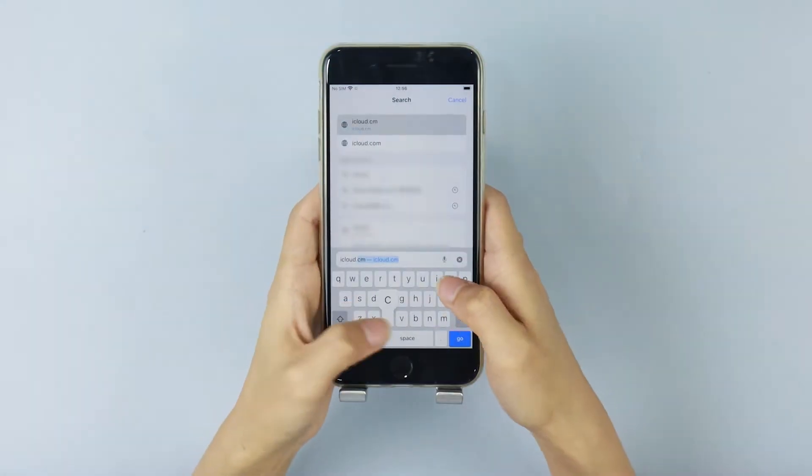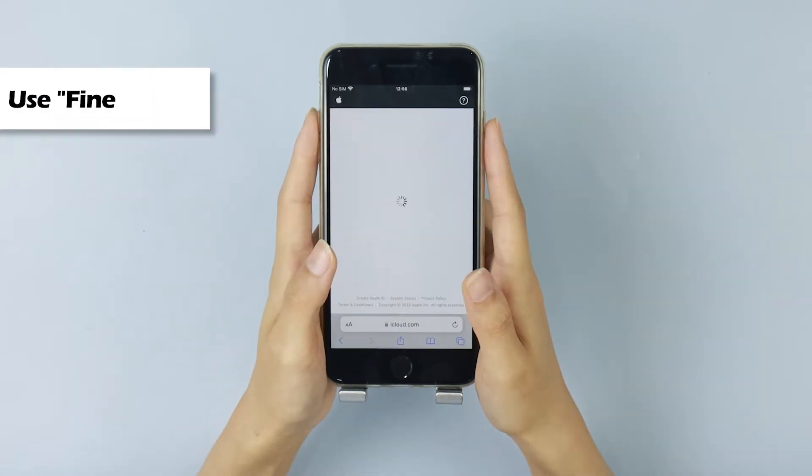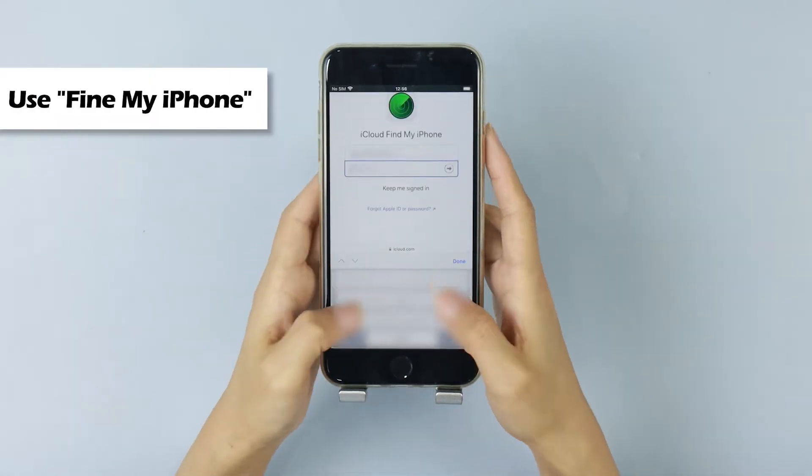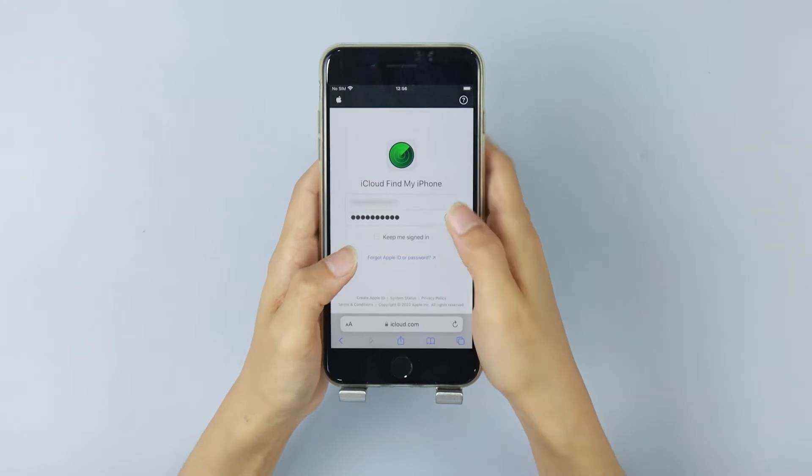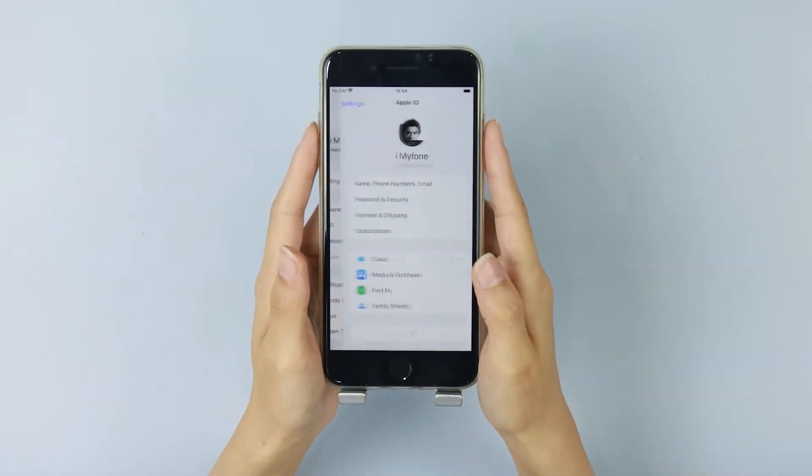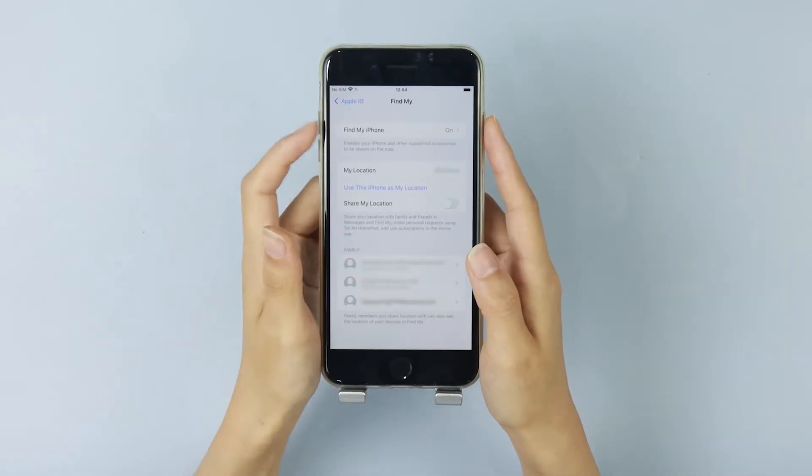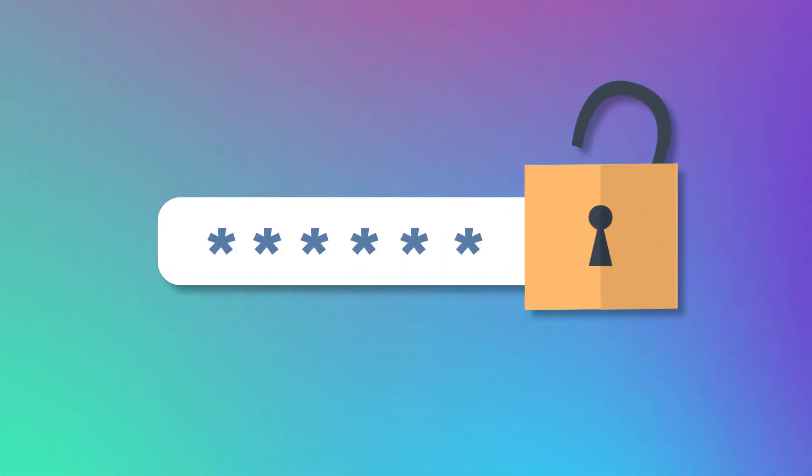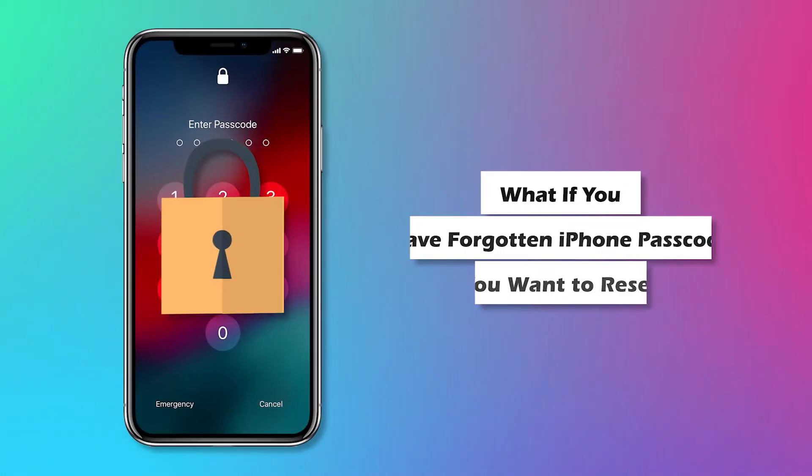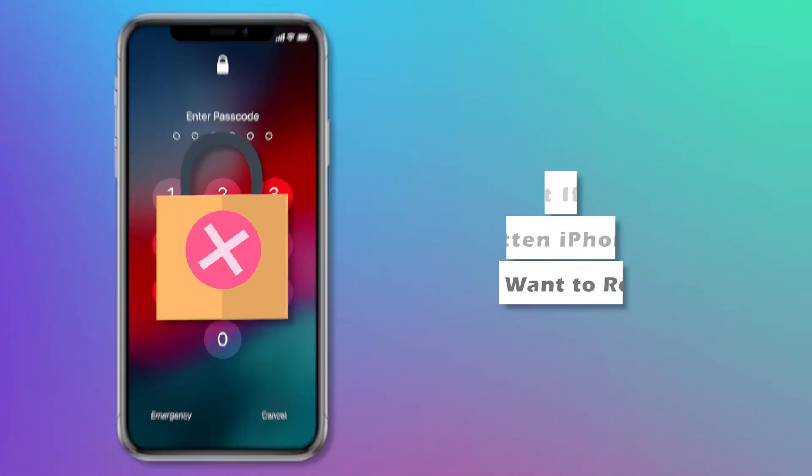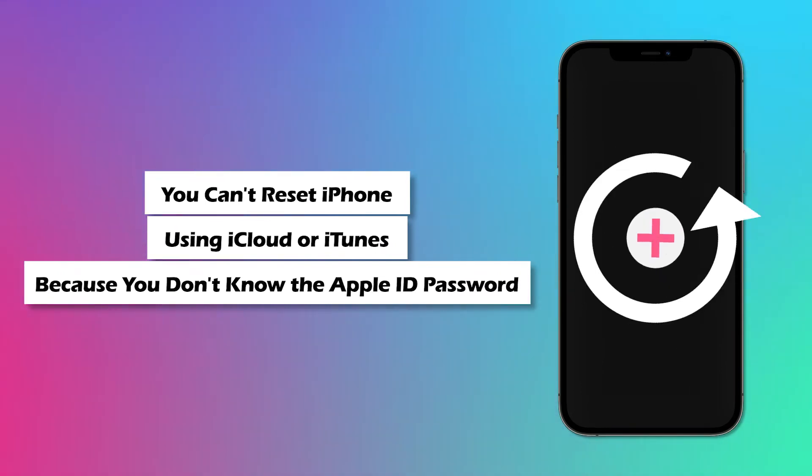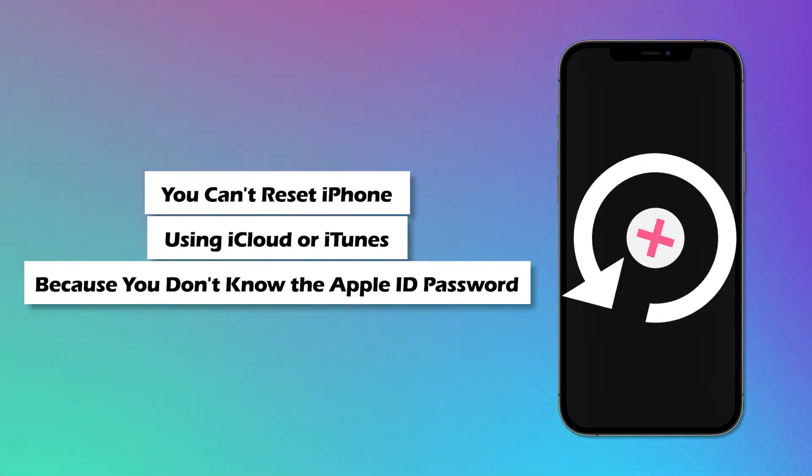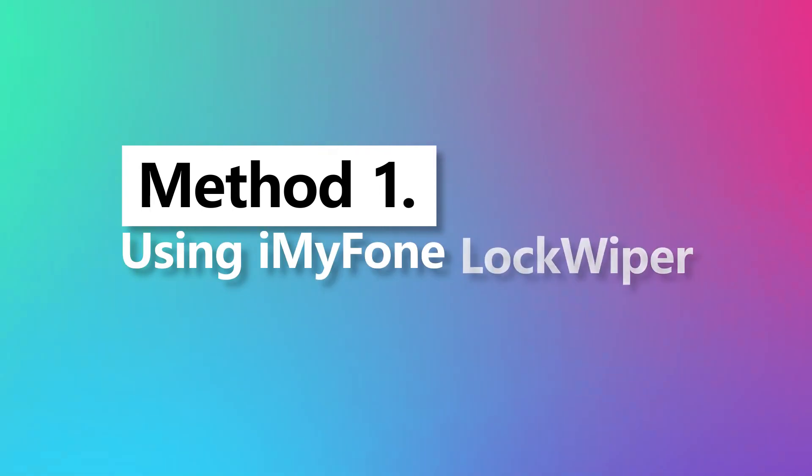To reset your iPhone without iTunes, you can use Find My iPhone on iCloud. The premise here is that this method will only work for those who have enabled Find My iPhone. At the same time, it is also necessary to know the password to log in to your iCloud account. But what if you've forgotten your iPhone passcode and you want to reset it, or you can't reset your iPhone using iCloud or iTunes because you don't know the Apple ID password? Then you can try the first way.